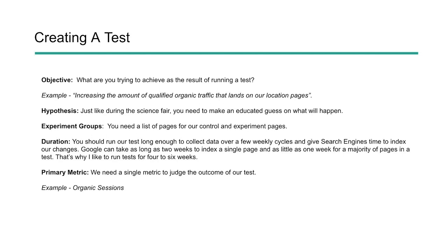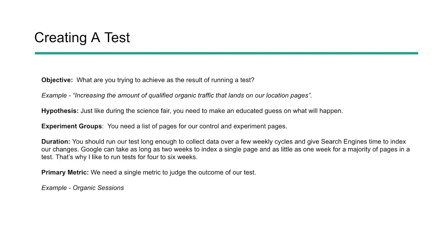And finally, you need to have a primary metric. What's the single metric you're going to use to judge the outcome to know whether or not your test was successful? This could be organic sessions, for example, or clicks, or impressions, things like that. The primary metric. You can also have a secondary metric that can help validate this. So let's say you do organic sessions, but then you're also going to pull data from search console to see that maybe clicks, impressions, and overall rank also had positive impact.